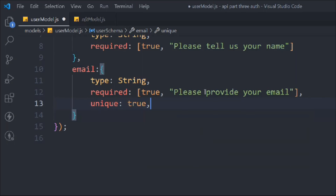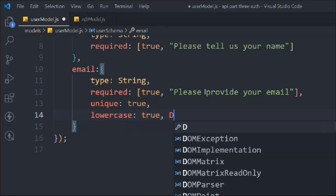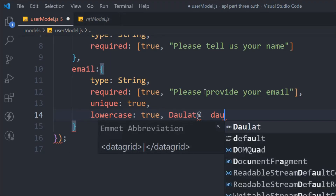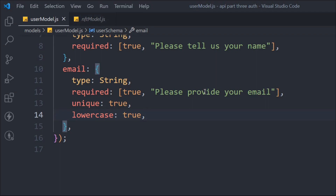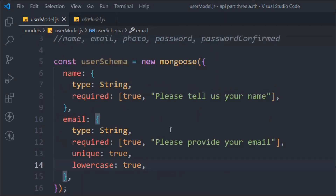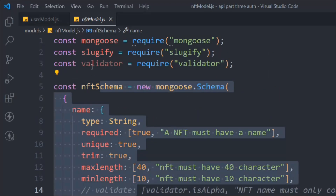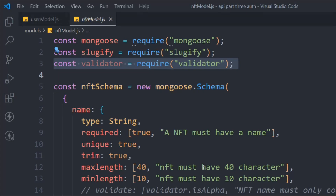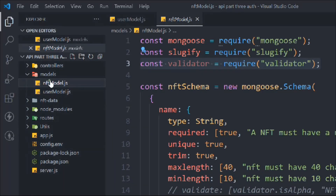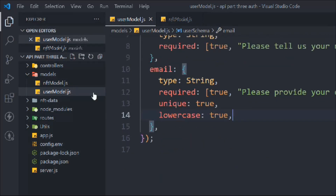We'll also convert the entire email string to lowercase — that's a good practice to follow. So if someone types their email in capitals, it gets normalized. That covers the basic email field setup. Now, looking at the NFT model, you can see we have a validator there. We weren't using the validator in the NFT model, but in the user model we have to use the validator package to validate the emails users are providing — otherwise they could type anything.